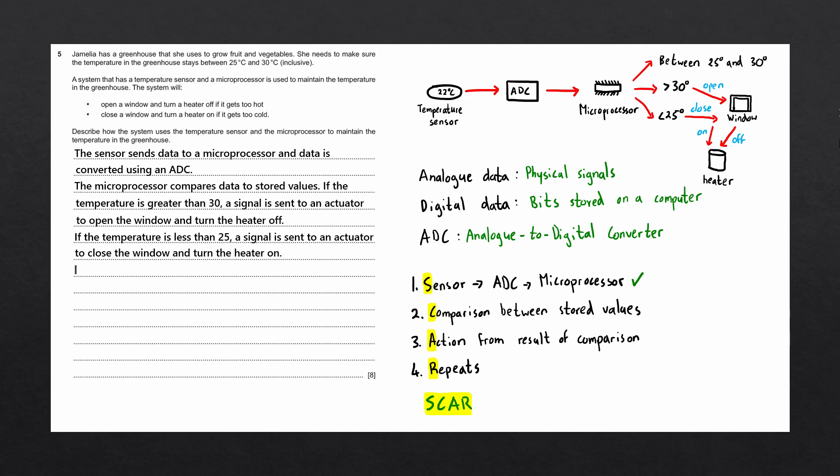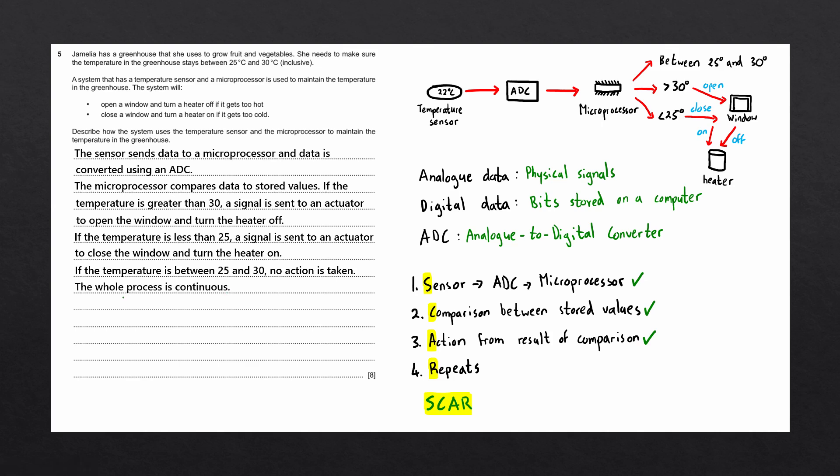Lastly, we want to mention this third point, which is if it's between 25 degrees and 30 degrees, no action is taken. That is the second and third step complete. The fourth step is to now mention that this process is a continuous process. In other words, it repeats. The whole process is continuous. And there we go. That is this question completed.